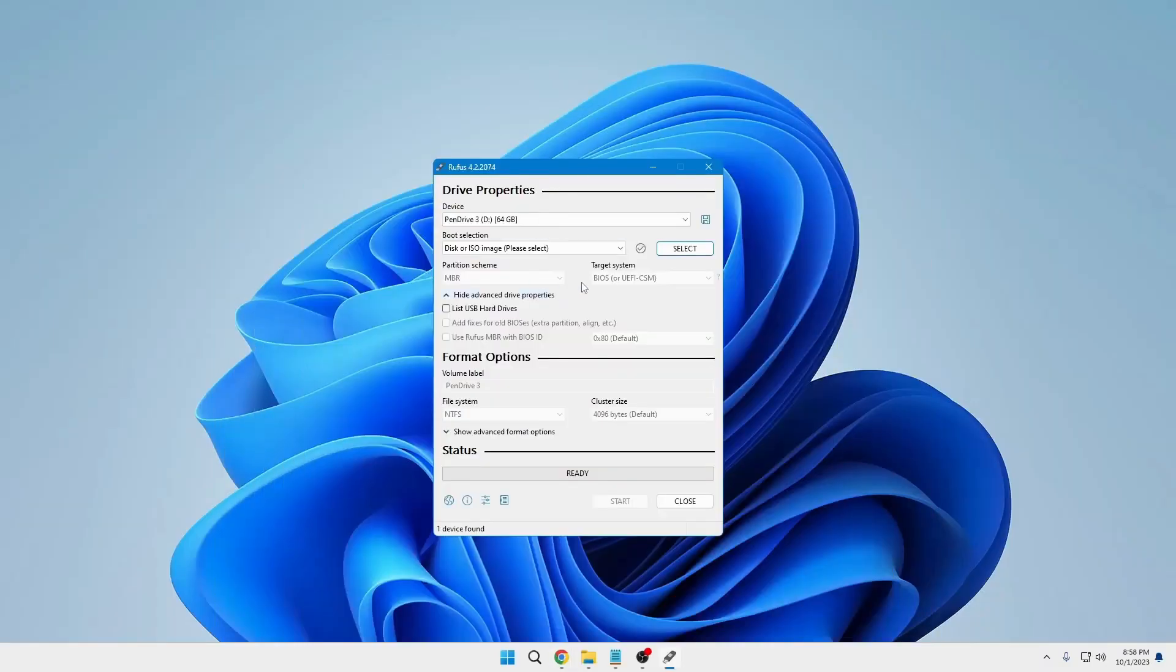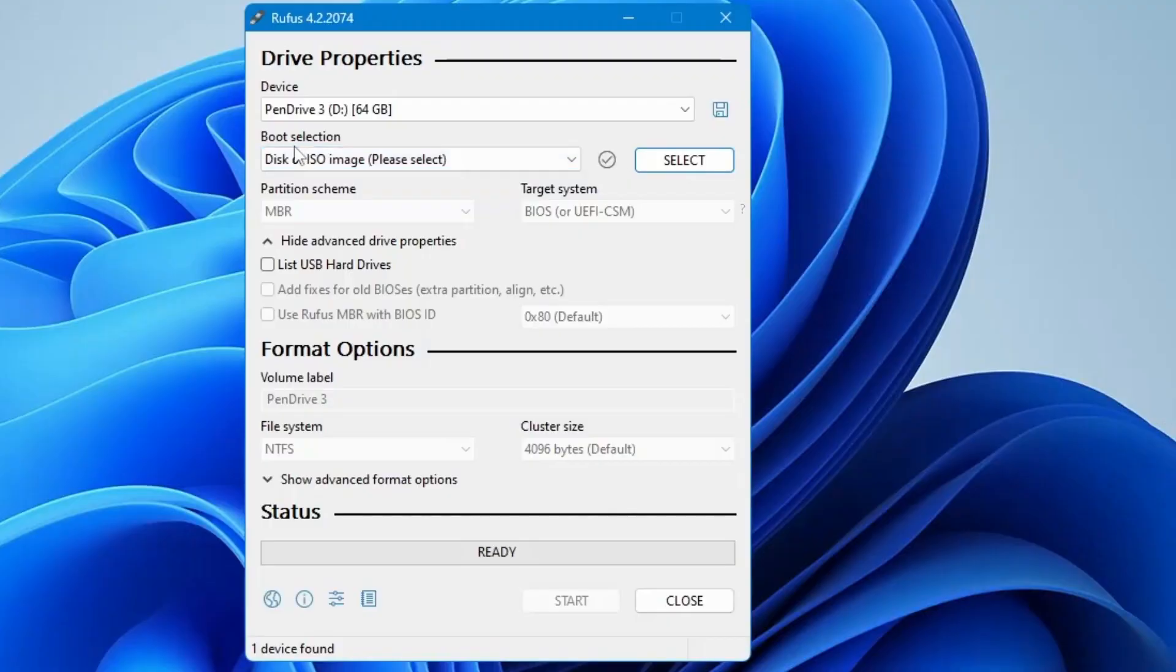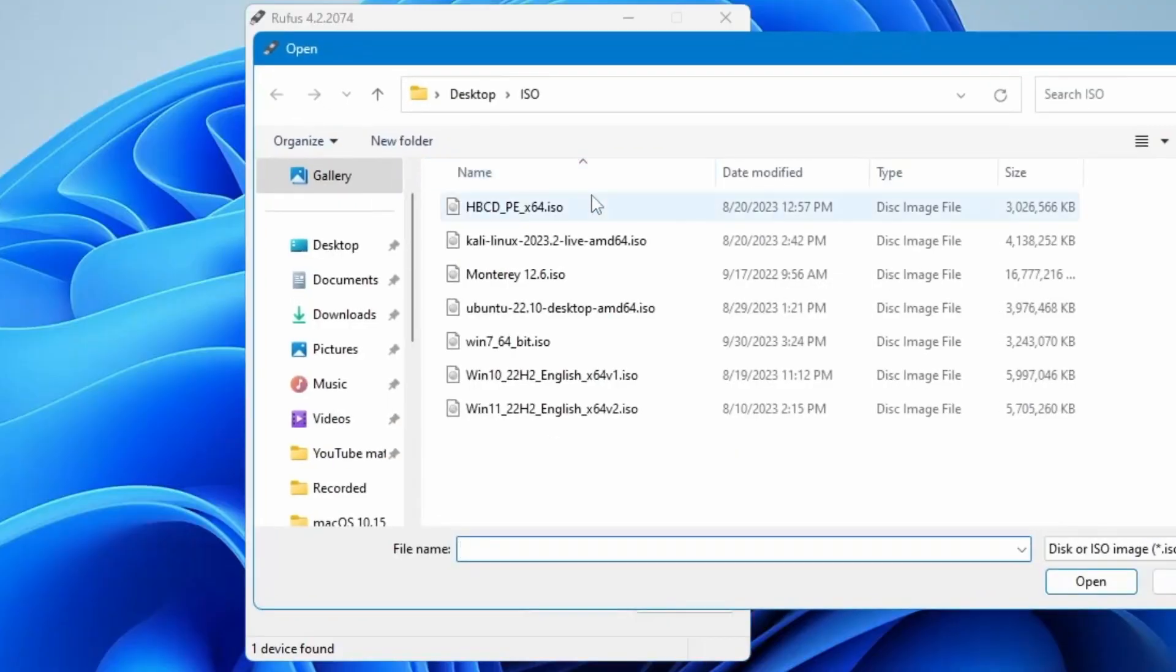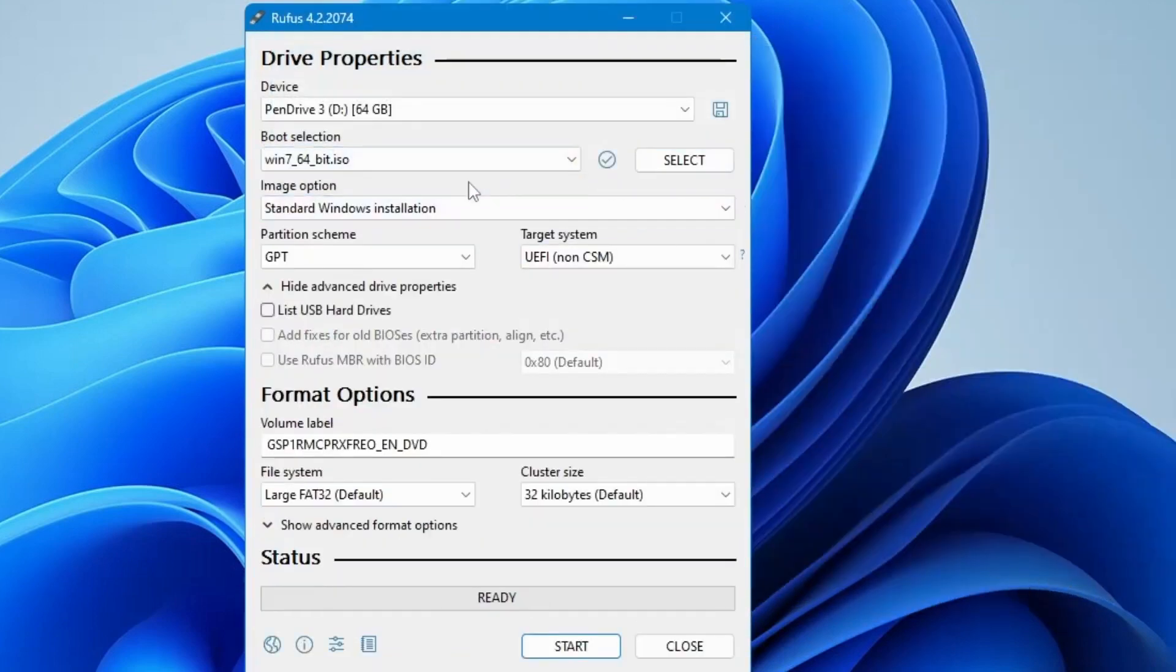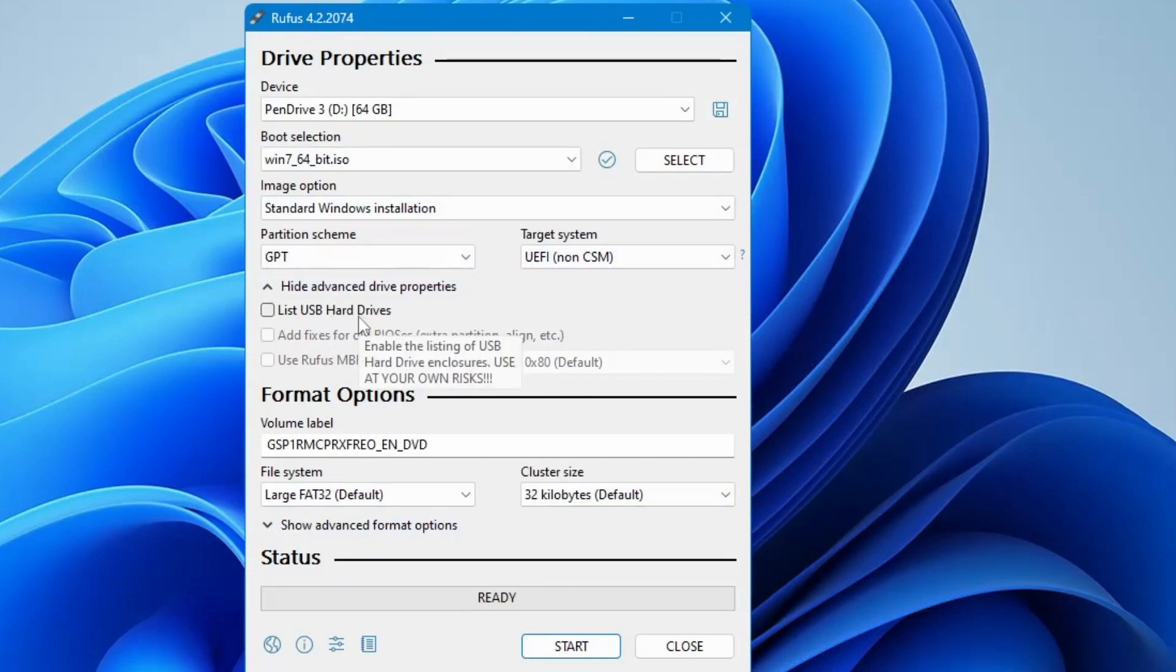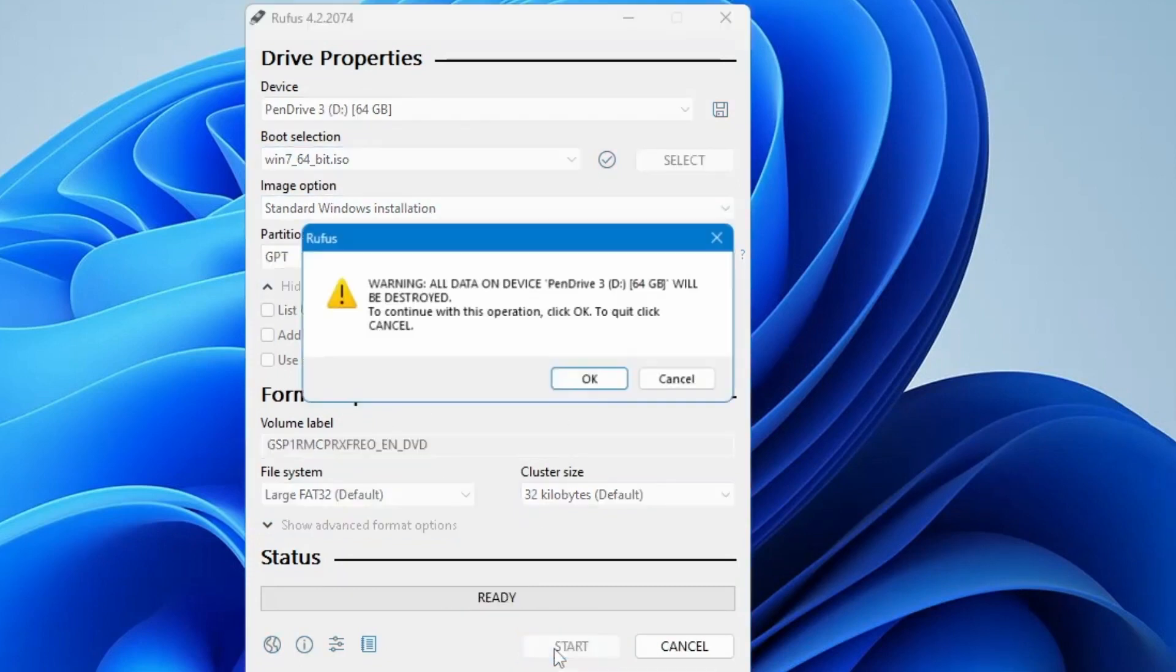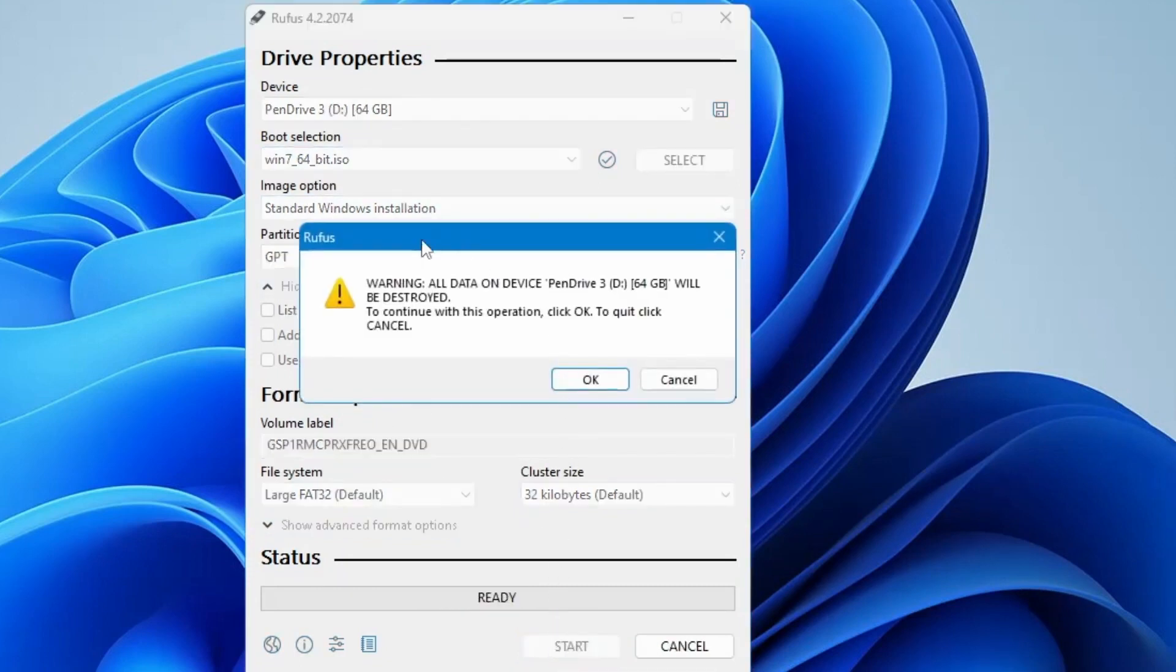Once downloaded, select the ISO file within Rufus, informing you that all data on the USB drive will be erased. Confirm and proceed.